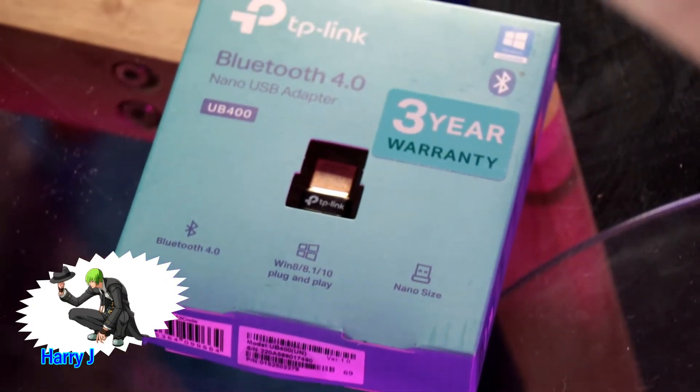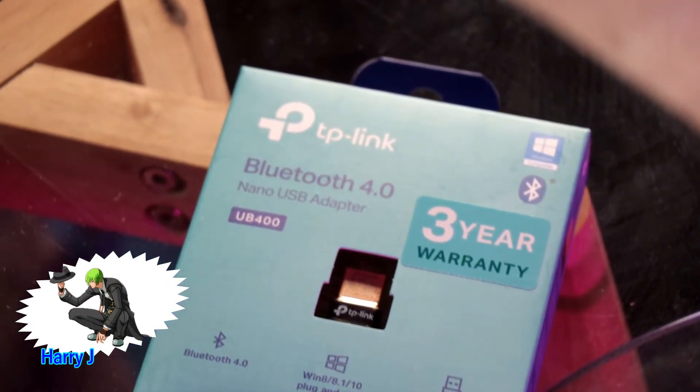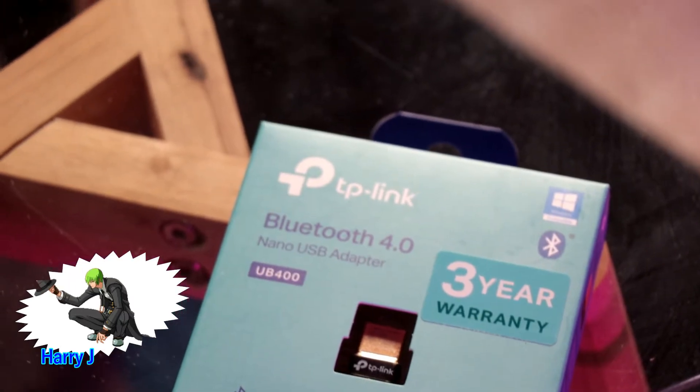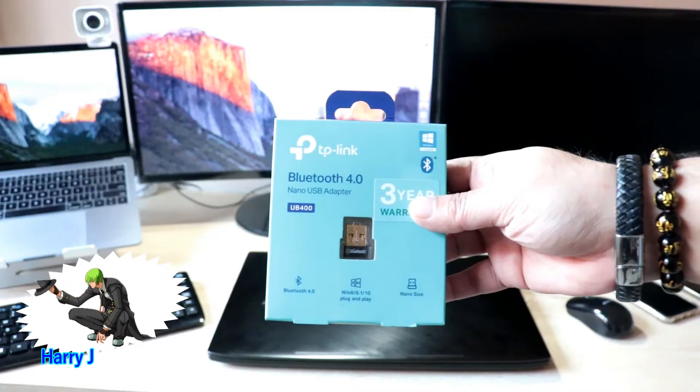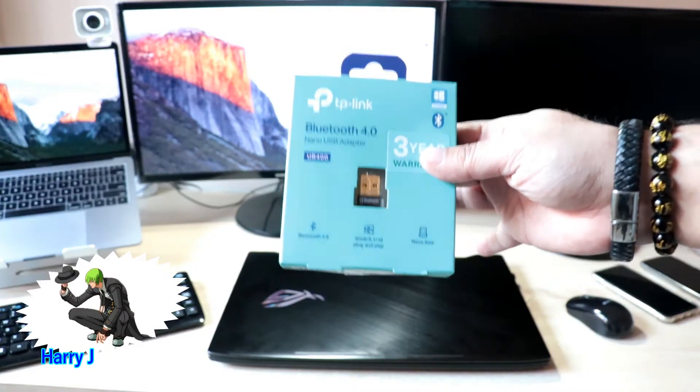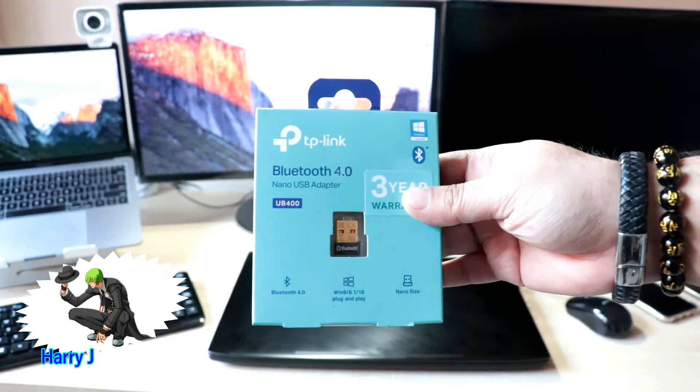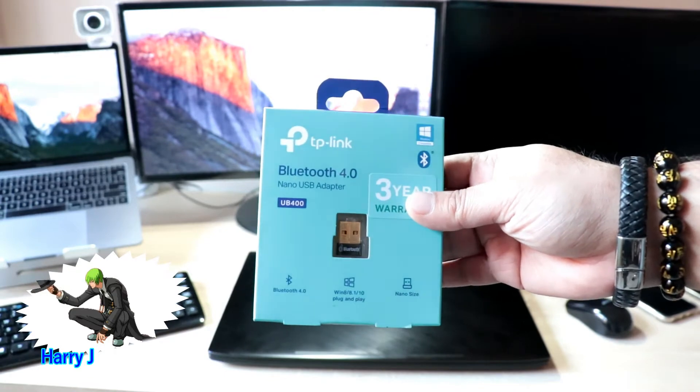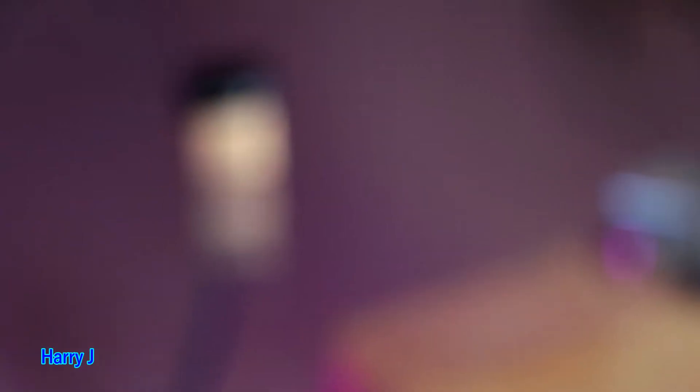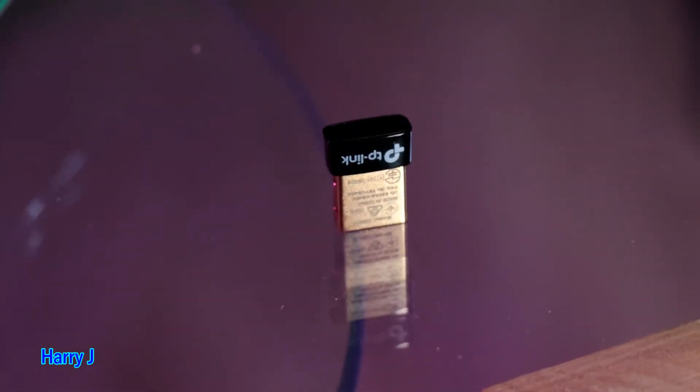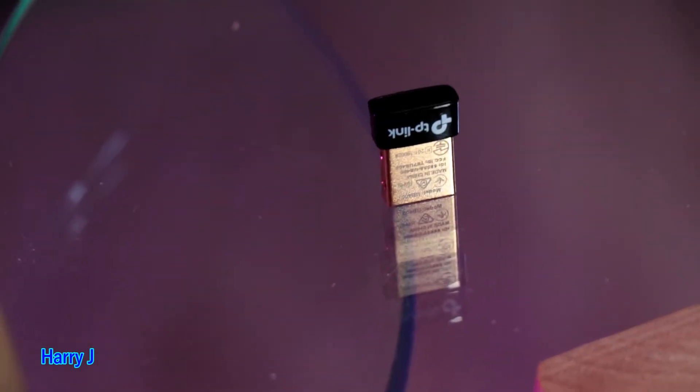In this video, I'm going to show you how you can set up your TP-Link Bluetooth antenna to your Windows machine. This is TP-Link Bluetooth 4.0 nano USB adapter UV400.